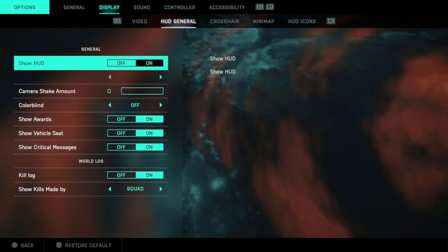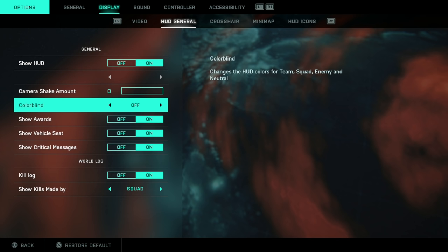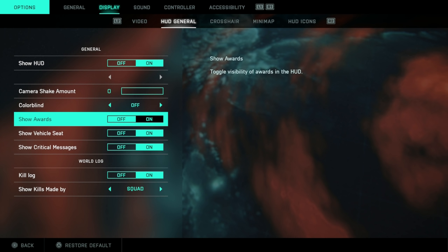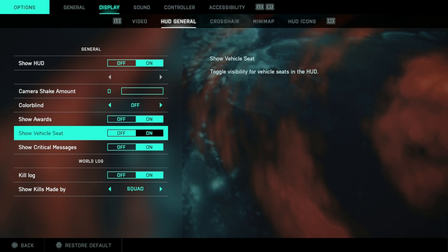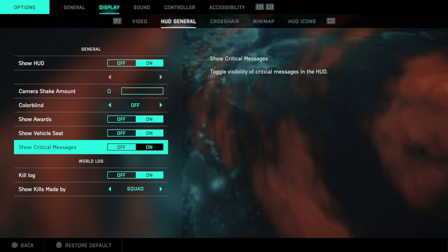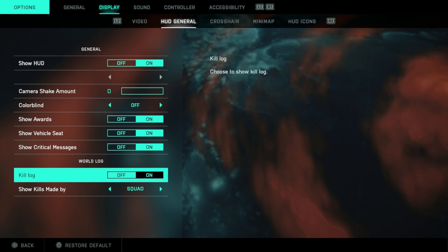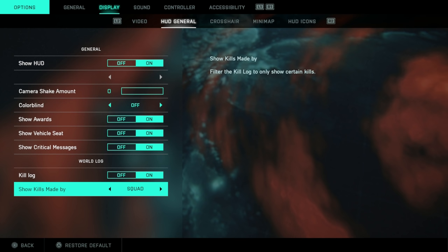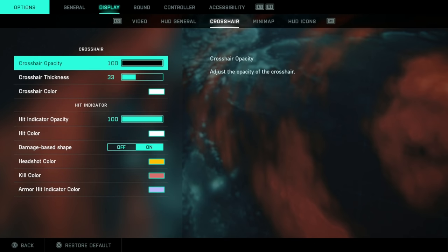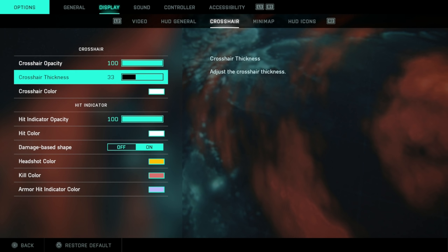Turn on the hood. Turn it off if you want to record screenshots or make your gameplay look really nice. Camera shake amount set to zero. Colorblind options here if you're colorblind. Show awards, that's when a ribbon pops up. Turn off if you don't want to see that. Show vehicle seat, leave that on and you can see who's in which seat on your vehicle on the heads up display. Show critical messages, you may as well leave that on. Kill log is the kill feed and you can set the specific options here if you only want to see certain things.